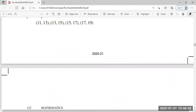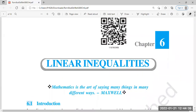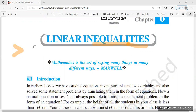Inequality means it is not equal to - it is not an algebraic expression with an equal sign. If it is equal, we say equations. Inequality is not equal to - it includes greater than, less than, greater than or equal to, or less than or equal to.